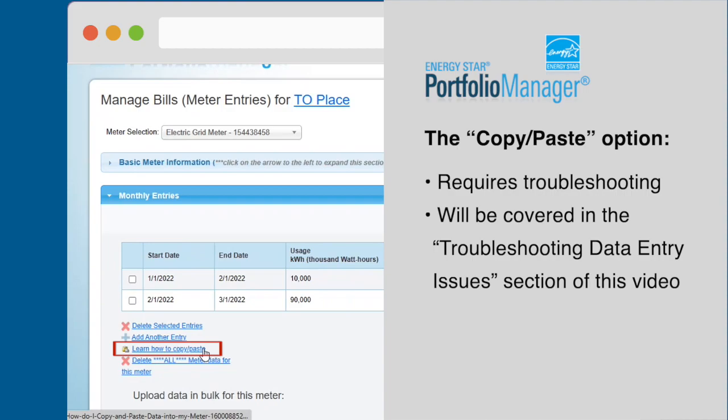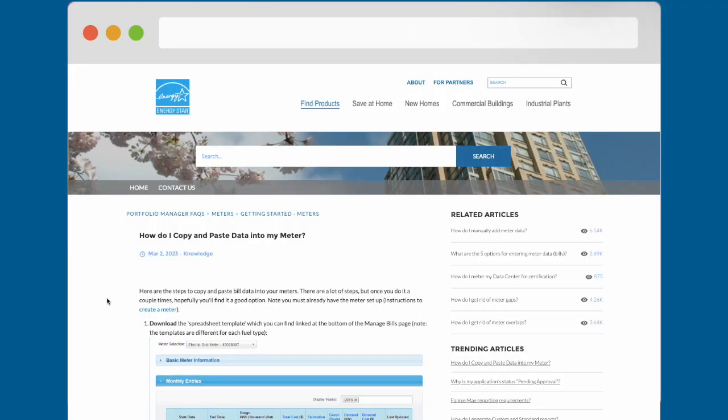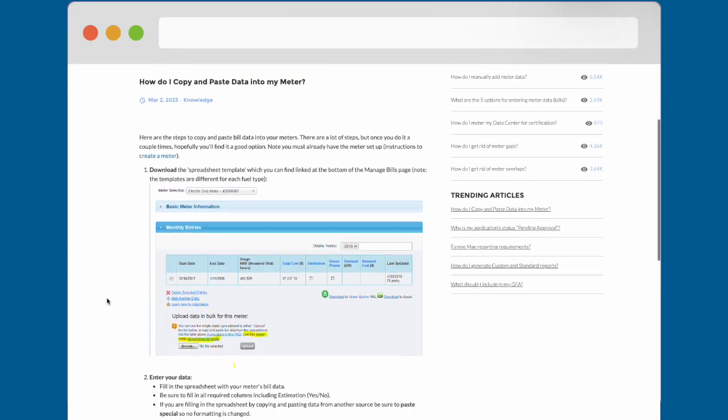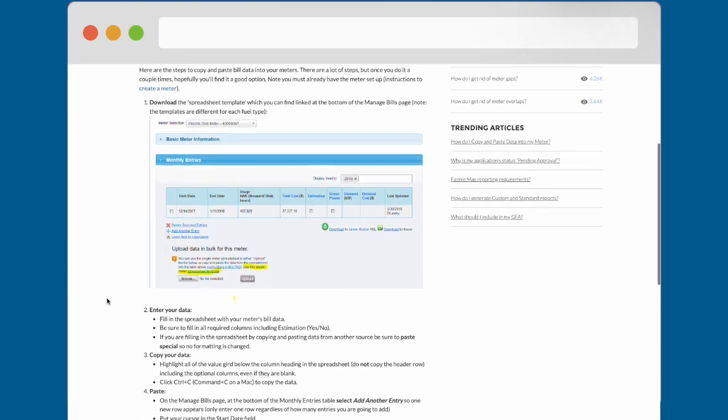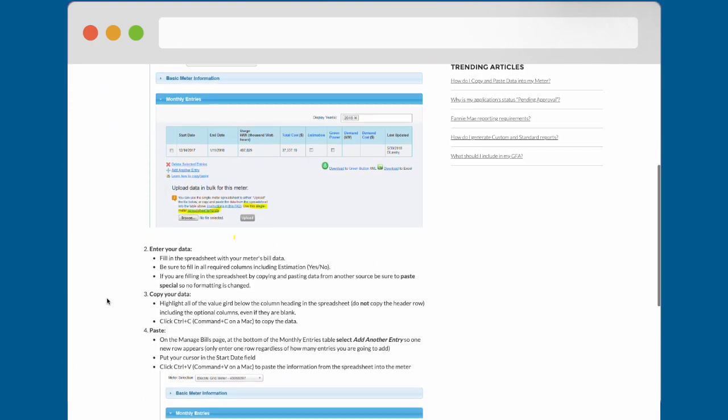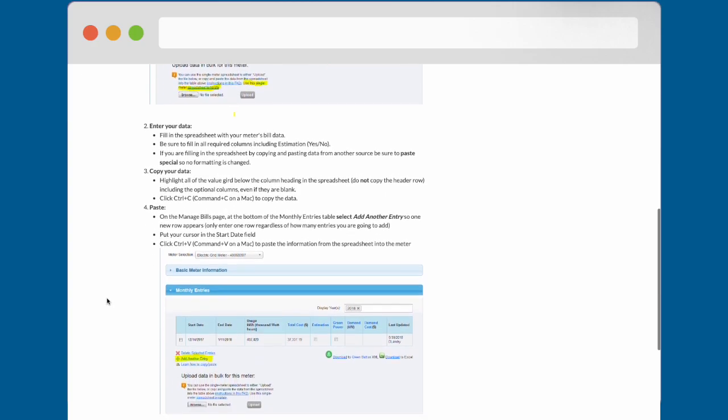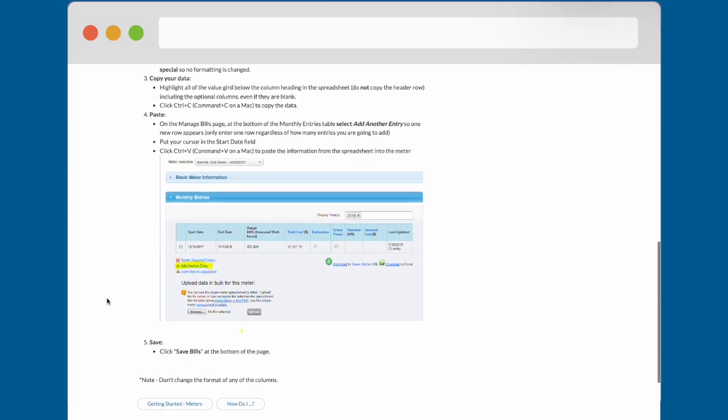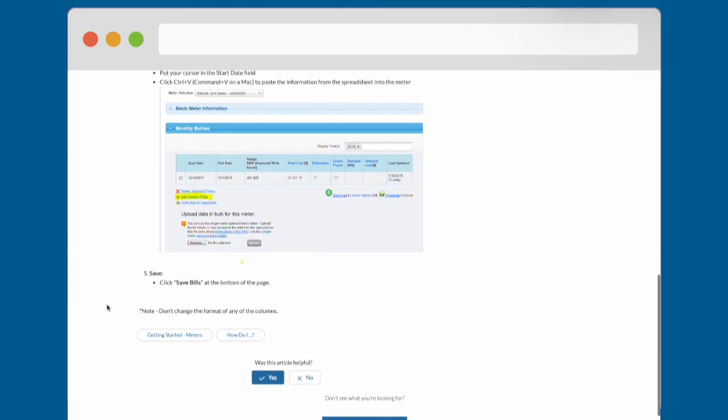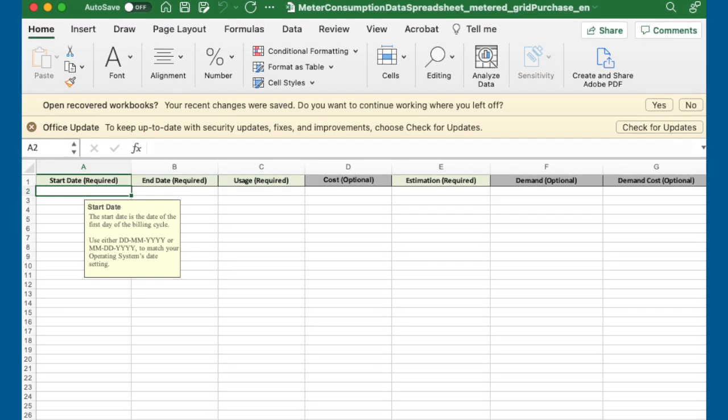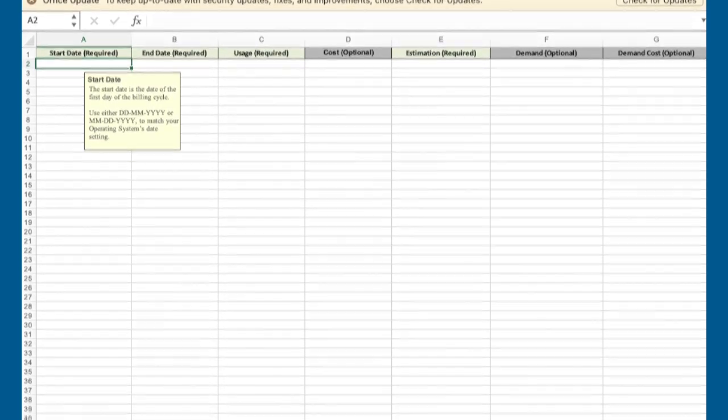Clicking the Learn How to Copy and Paste link will take you to a tutorial page that shows you how to download a spreadsheet template that you can fill with consumption data. The template is intended to allow you to copy and paste consumption data from the template into the Monthly Entries table, multiple rows at a time.